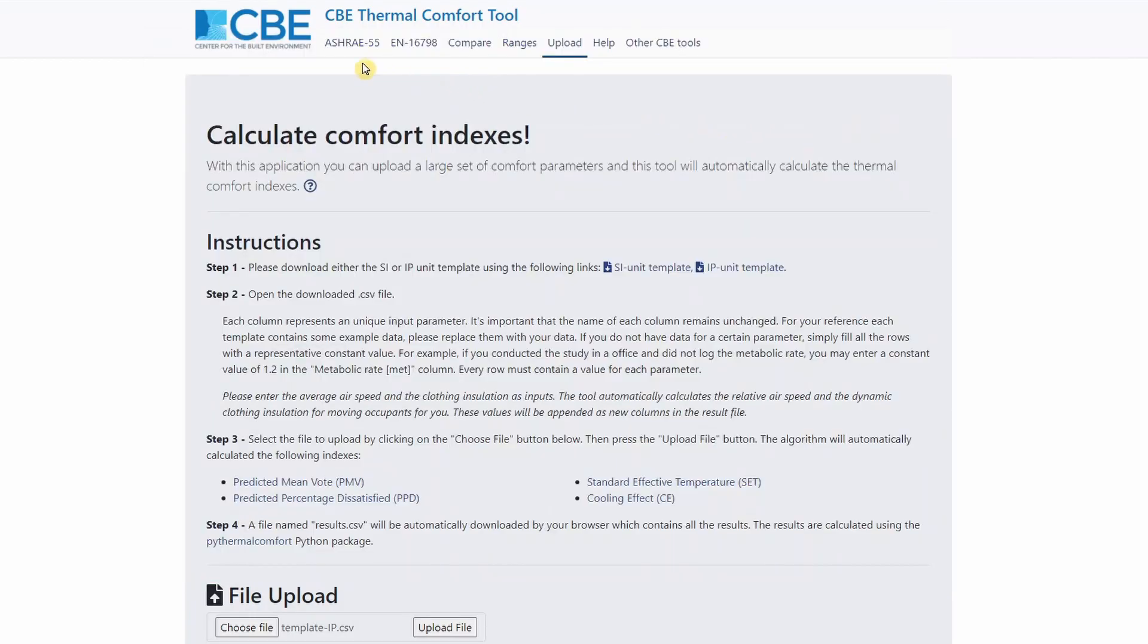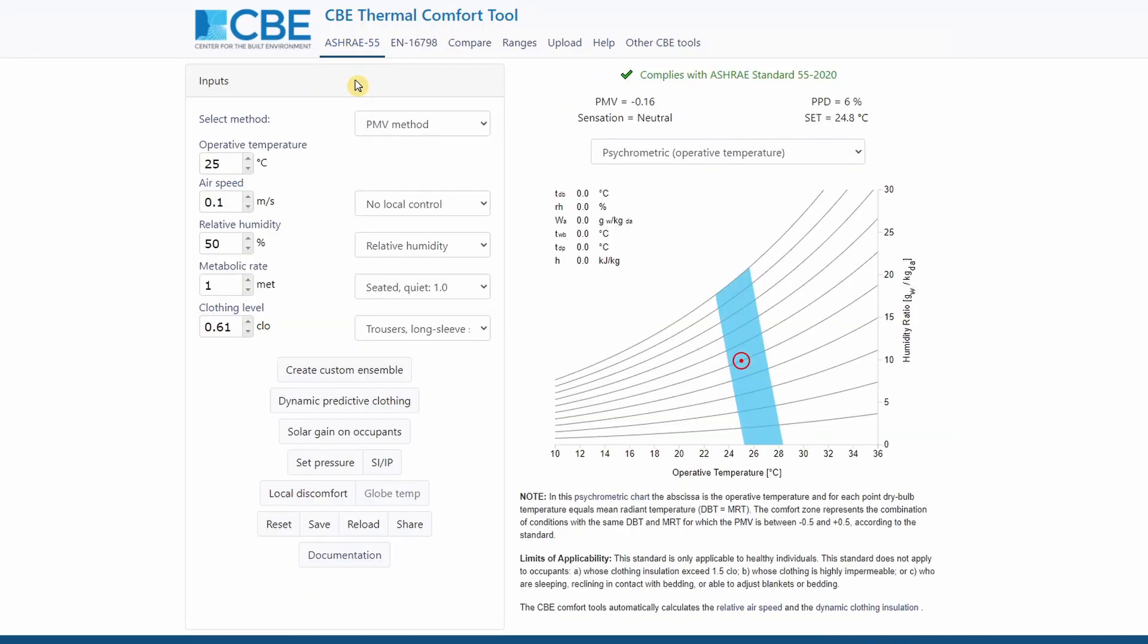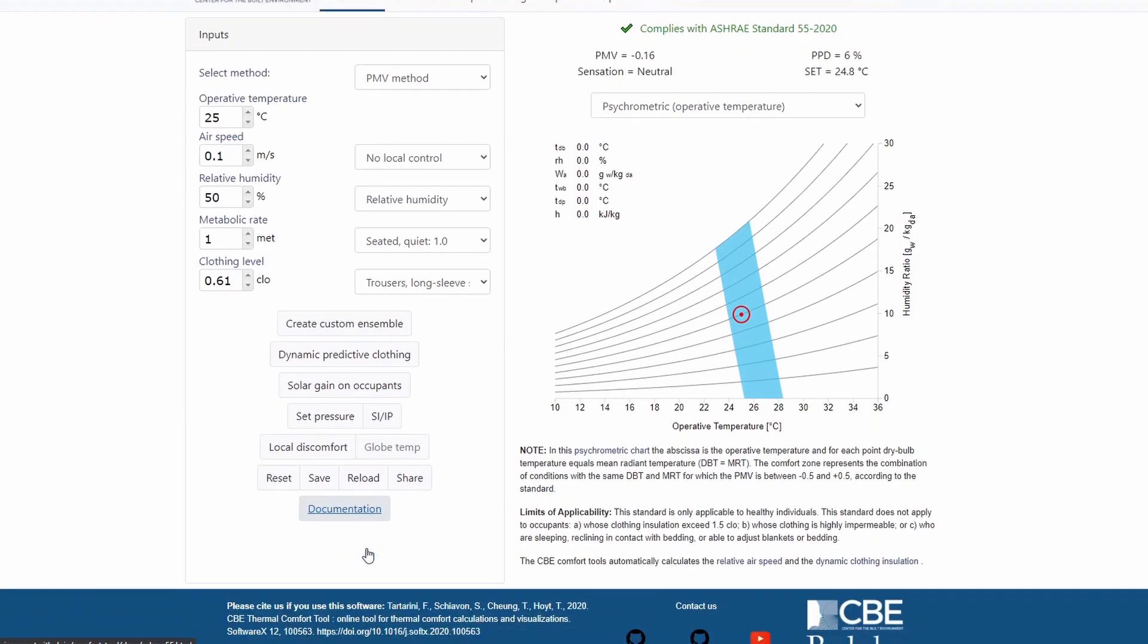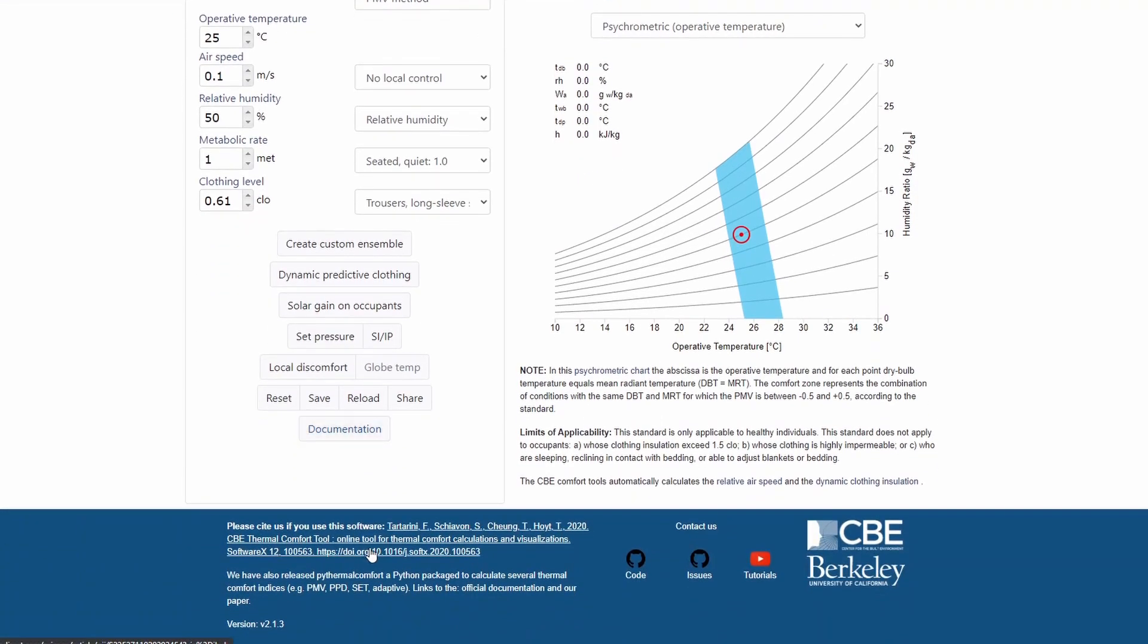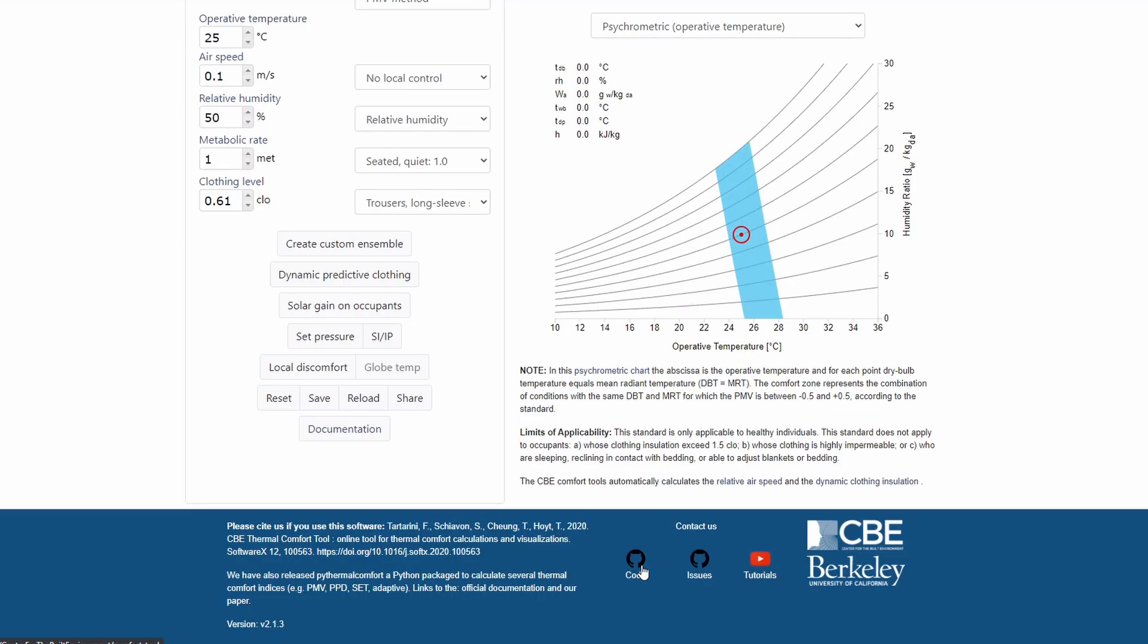Now that I've covered all the tabs, I will go back to the ASHRAE 55. So at any point in time, if you want to find out more about the functionalities, or if something is not clear, please visit the help page or the documentation page. Also, another thing that I would like to mention is here in the footnote, you can raise issues on GitHub, you can find out more when visiting our video tutorials, you can also access the source code. And if you're using this tool, please consider citing us.